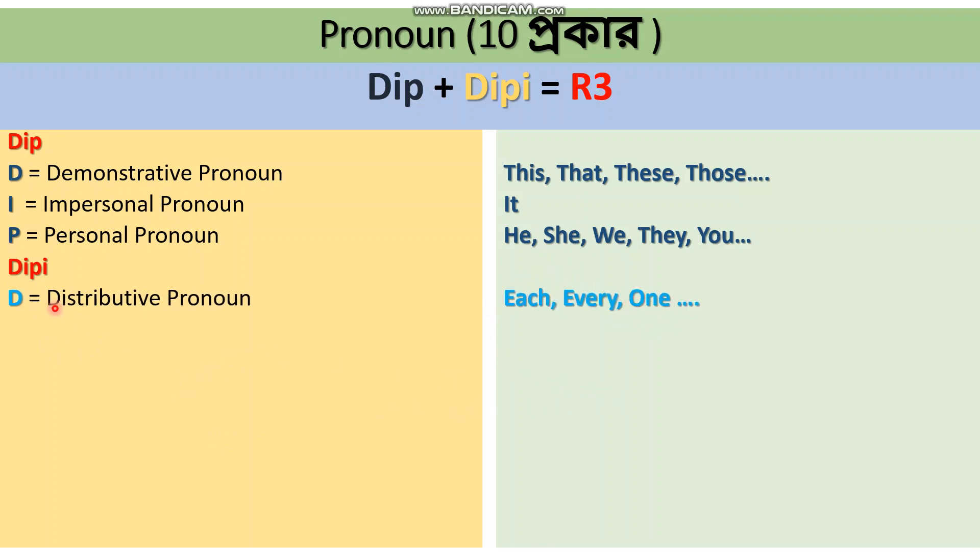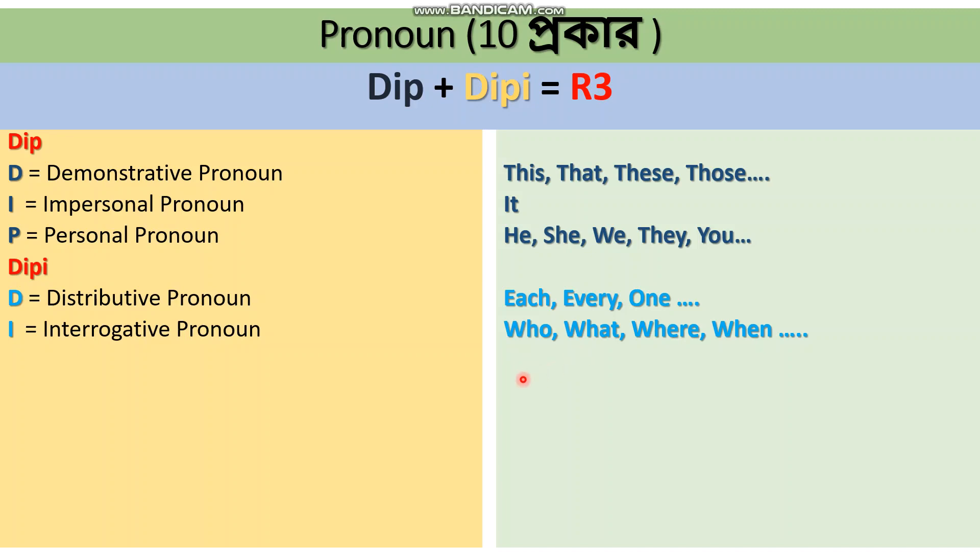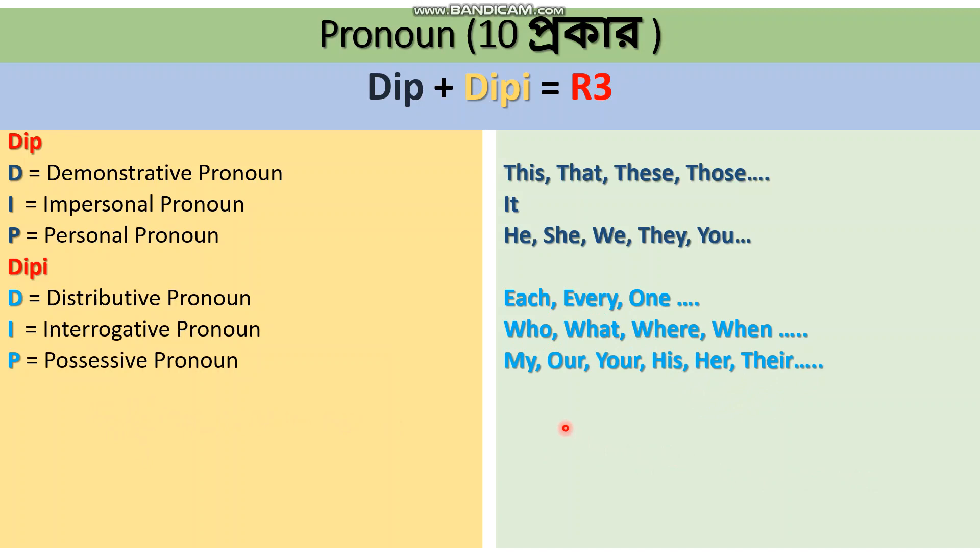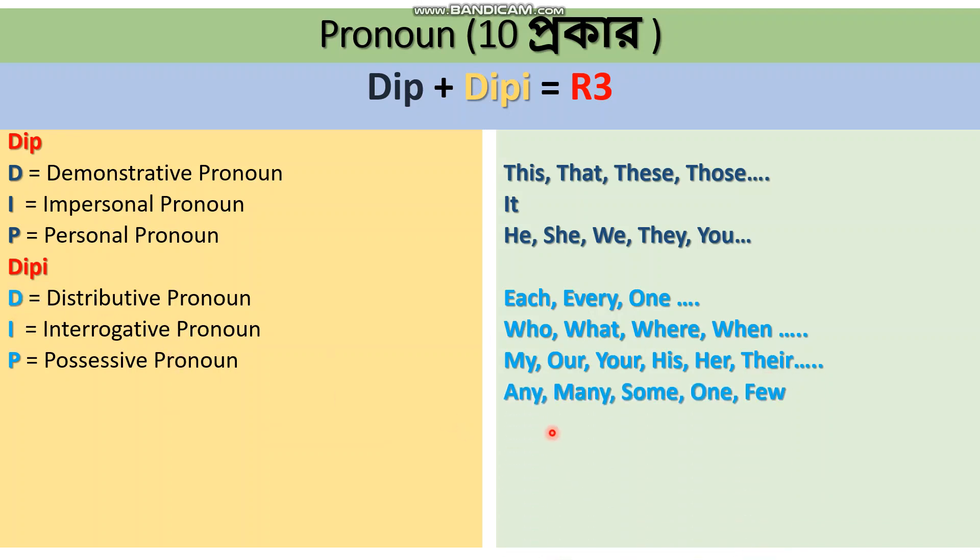P is for Possessive Pronoun - words like my, our, your, his, her, their. I also stands for Indefinite Pronoun - examples include any, many, some, one, few.